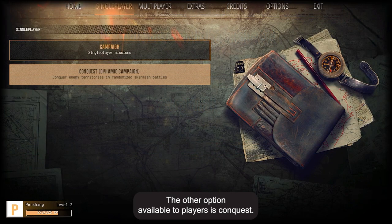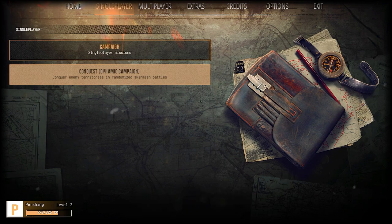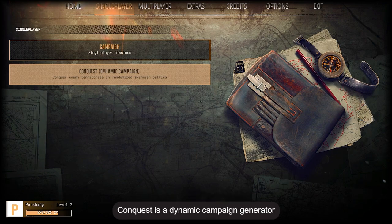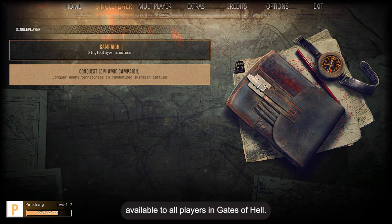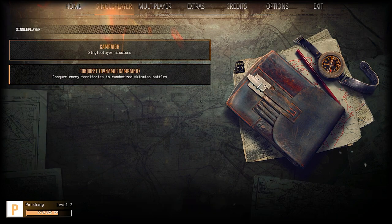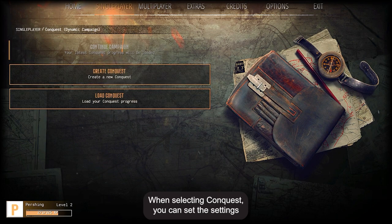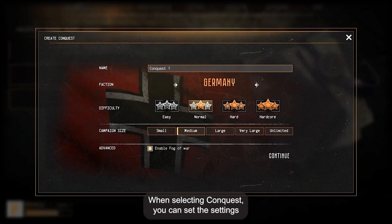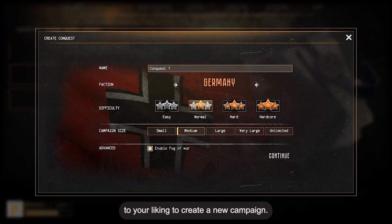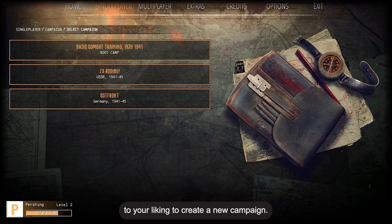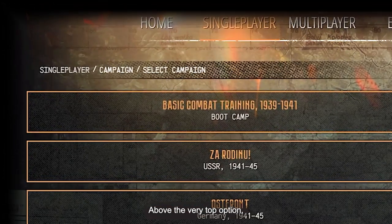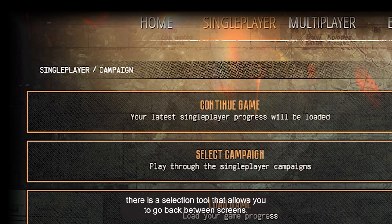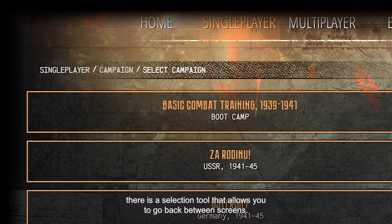The other option available to players is Conquest. Conquest is a dynamic campaign generator available to all players in Gates of Hell. When selecting Conquest, you can set the settings to your liking to create a new campaign. Above the very top option, there is a selection tool that allows you to go back between screens.